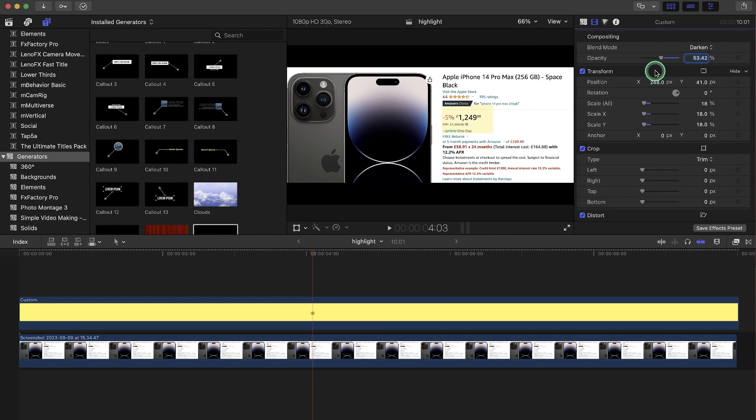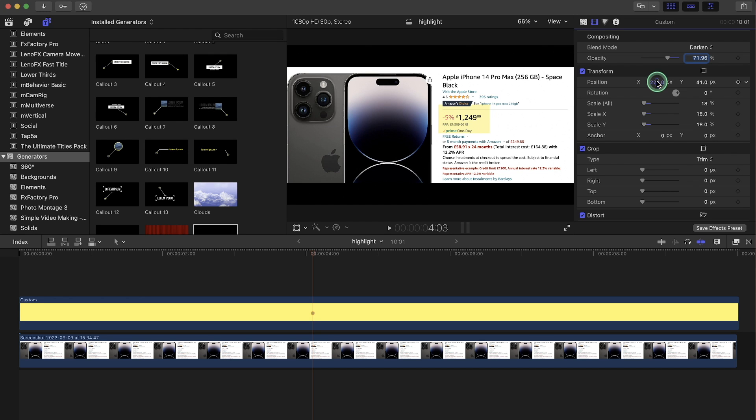So we can adjust the opacity. We can adjust the size or the position. And let's just say we want it a bit smaller.